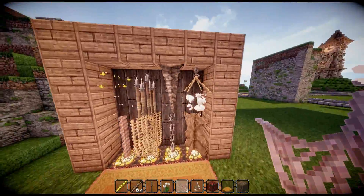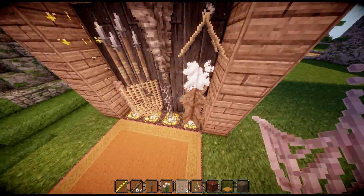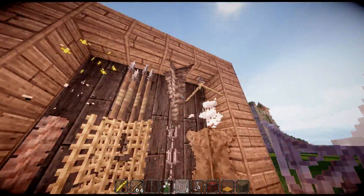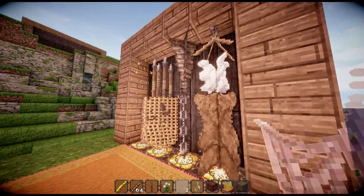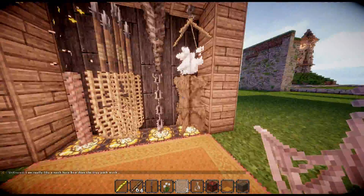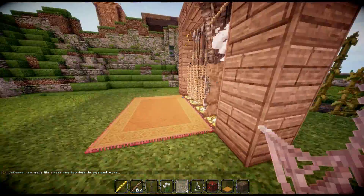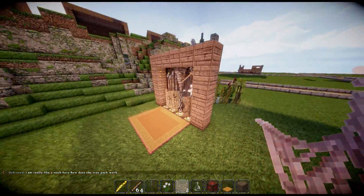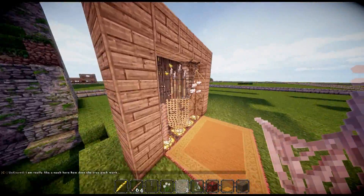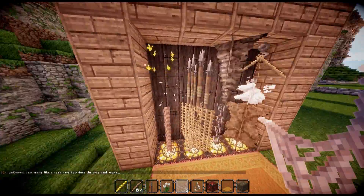If I switched to default, it would just be a bunch of cobweb, which is boring. But in this texture pack, it makes it look sick. Metadata is just a bunch of tools.